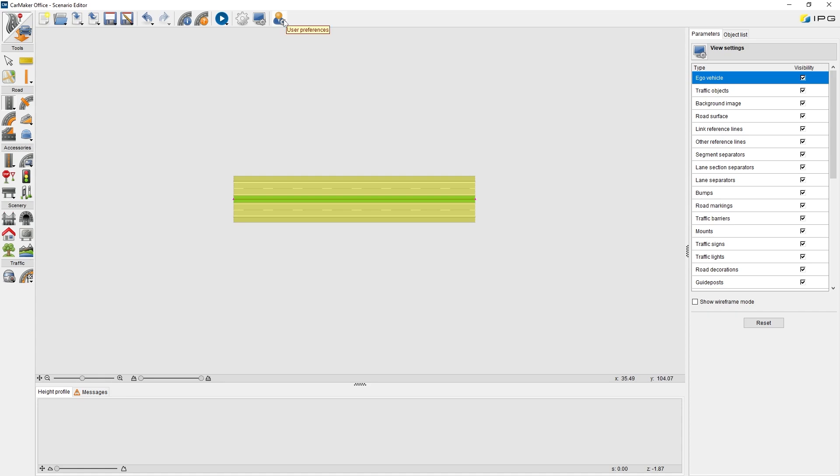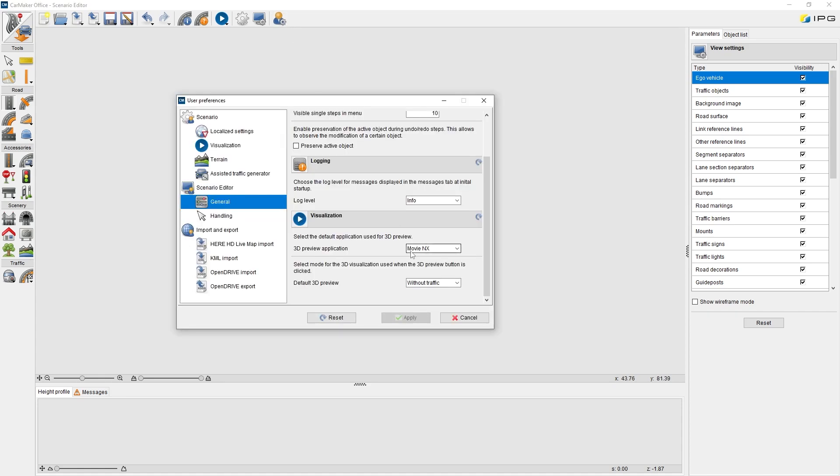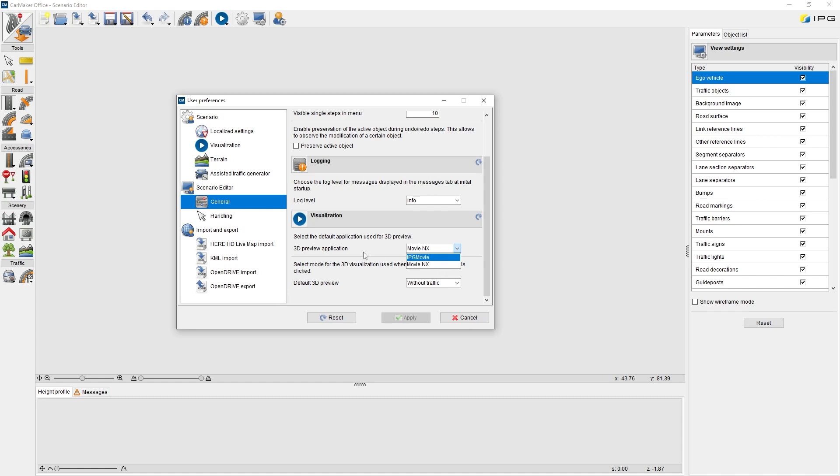User Preference. This dialog is used to define the default parameters and preferences for the entire project folder. For example, we can switch between Movie NX and IPG Movie for the 3D preview. Movie NX has a better visualization effect, but it also requires a higher computation power of your PC. I would like to use Movie NX in this online tutorial.